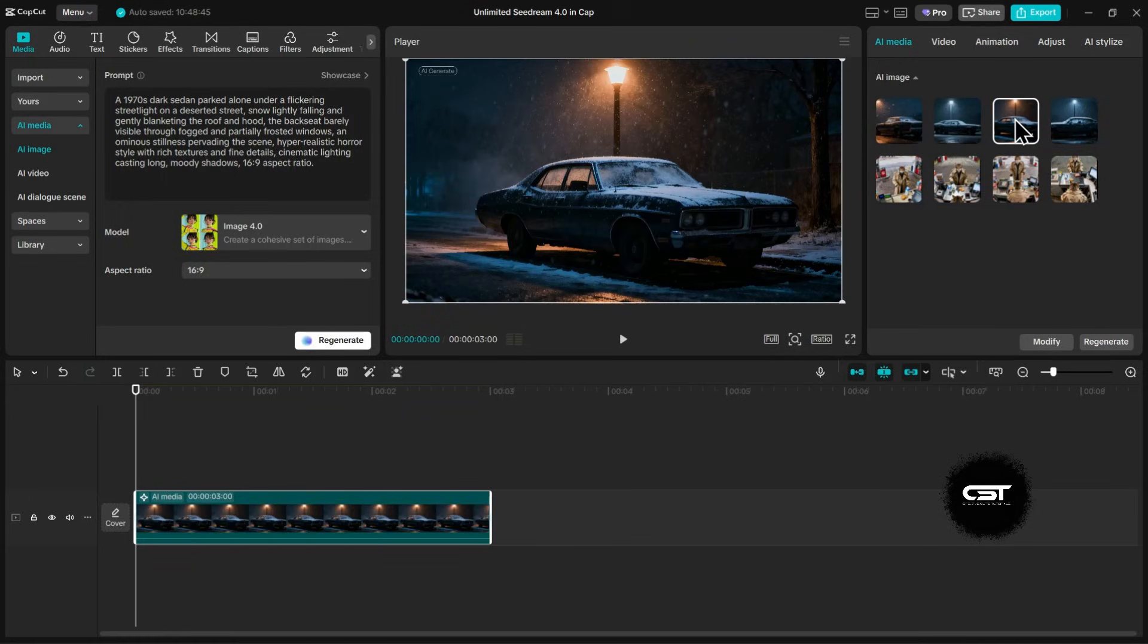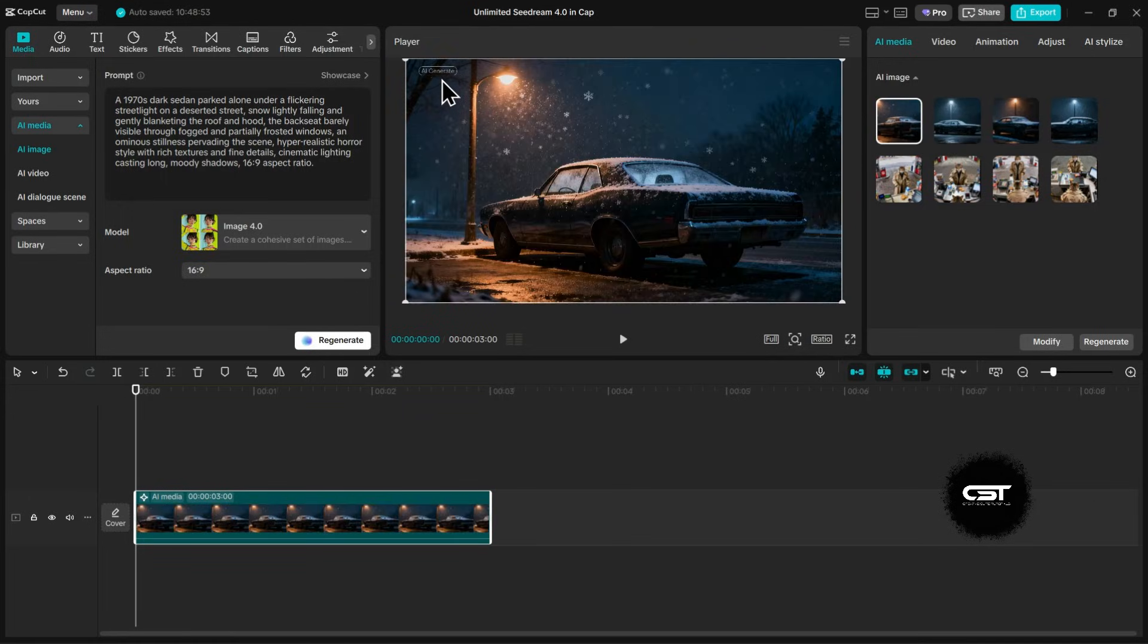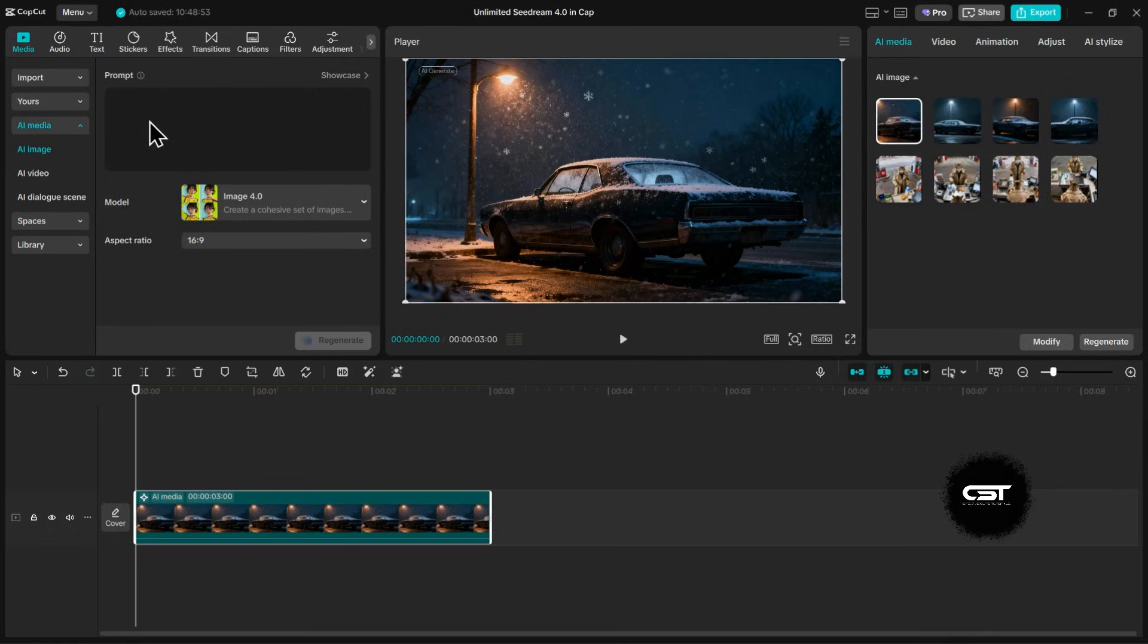The mood and lighting here are just perfect. But notice there's a watermark. Don't worry about that. Keep watching because I'm about to show you how to deal with it.